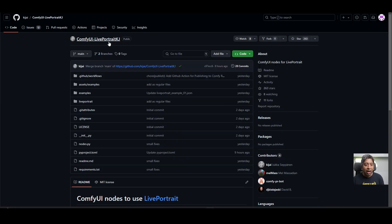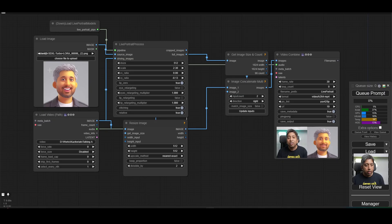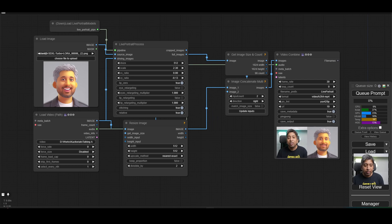So I'm using the Live Portrait Comfy UI node by KJ nodes. Here, where it says load image, load the avatar that you just generated.